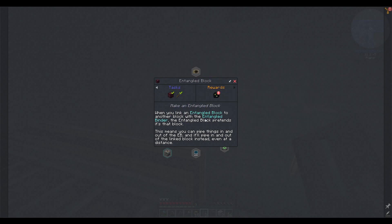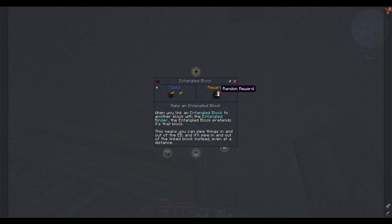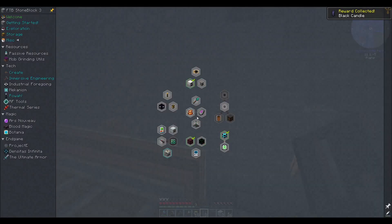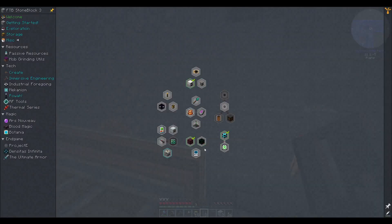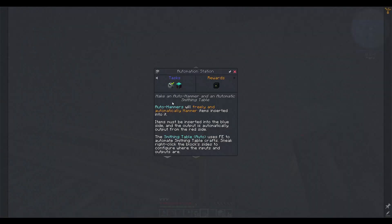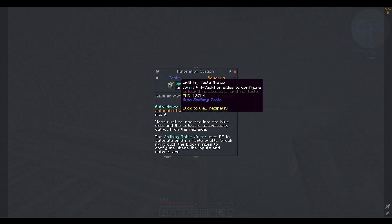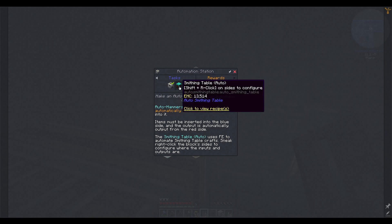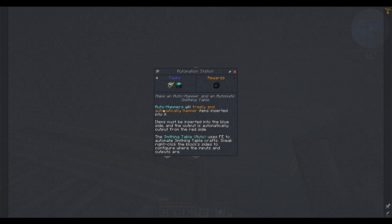If you link an entangled block to another block with an entangled binder, the entangled block pretends it's that block. This means you can pipe things in and out of the entangled block, and it'll pipe in and out of the linked block instead, even at a distance. Oh, okay. That's going to be annoying to wrap my head around, but I guess it's like a tesseract from other mods. Oh. There's a tesseract. What's this thing?